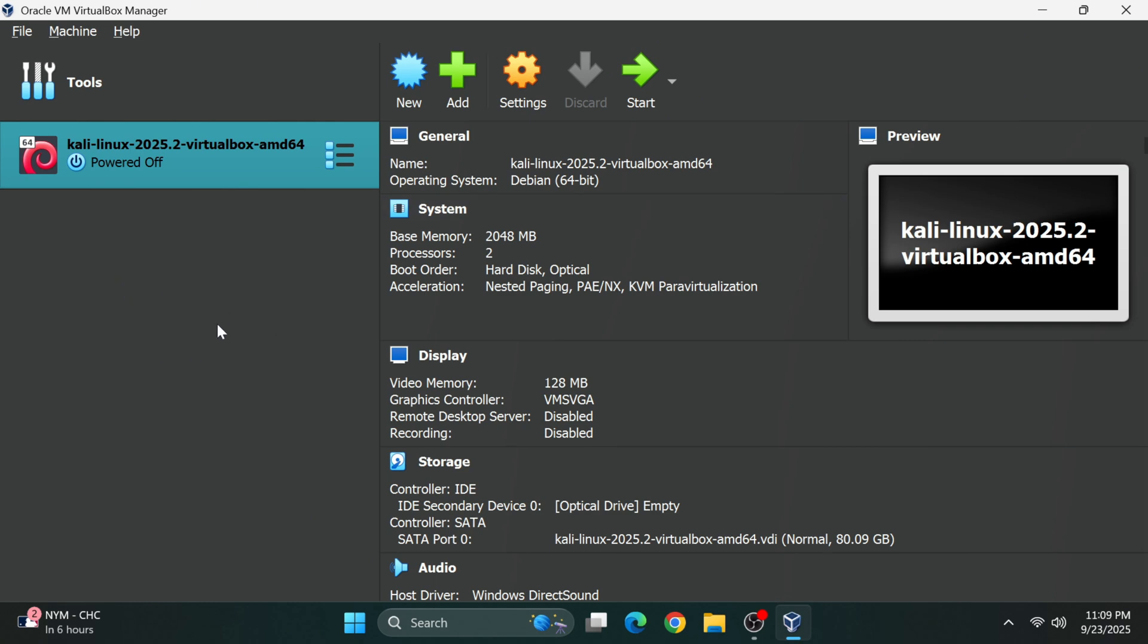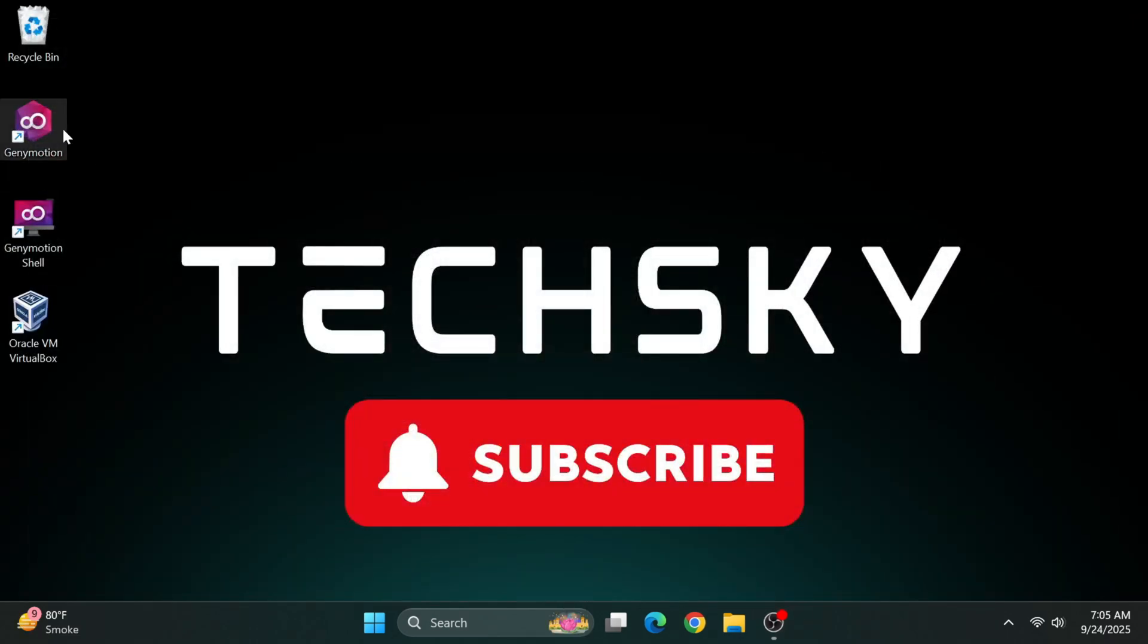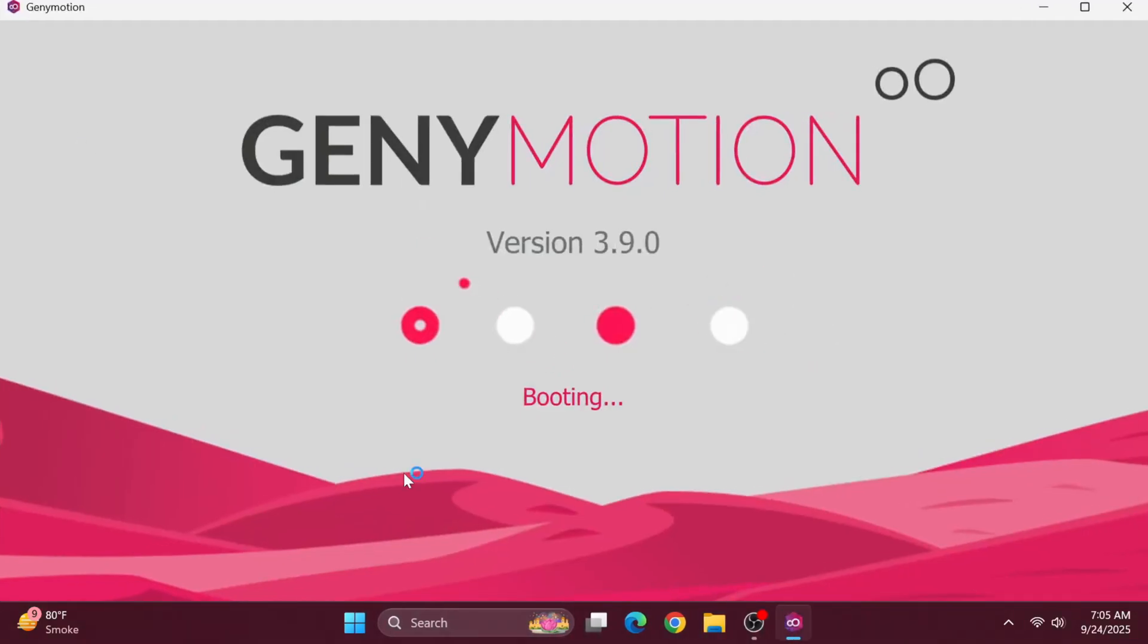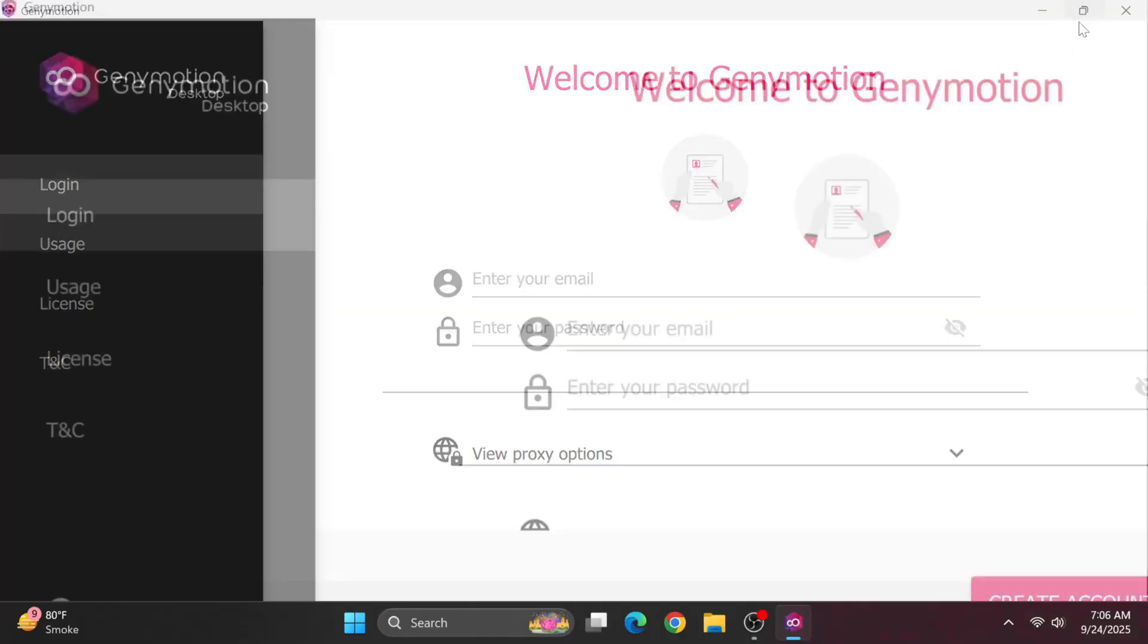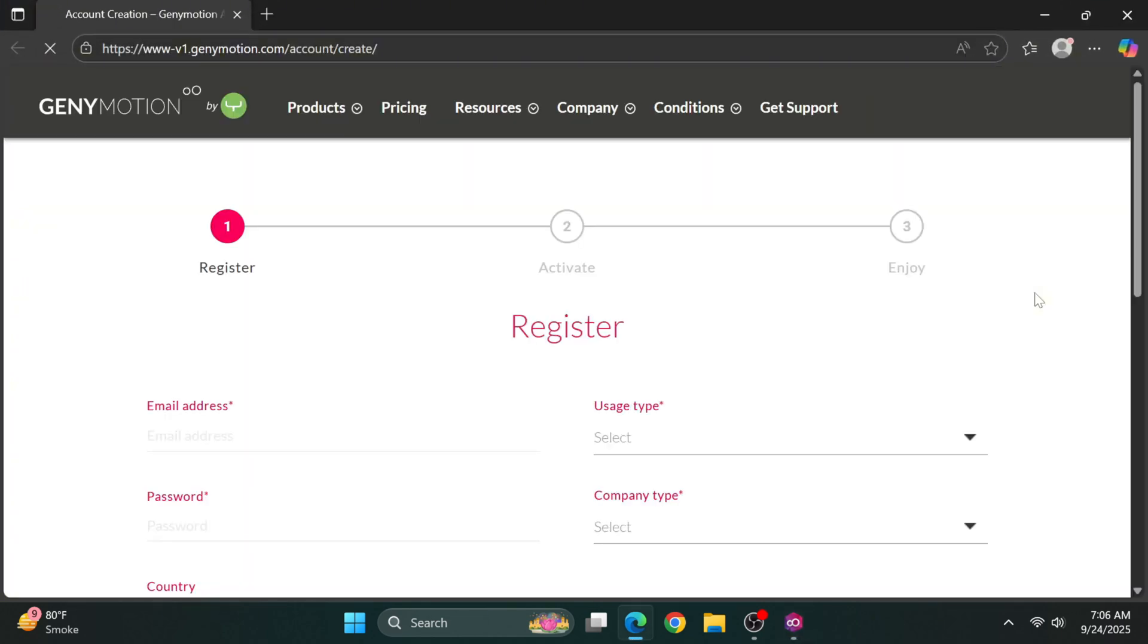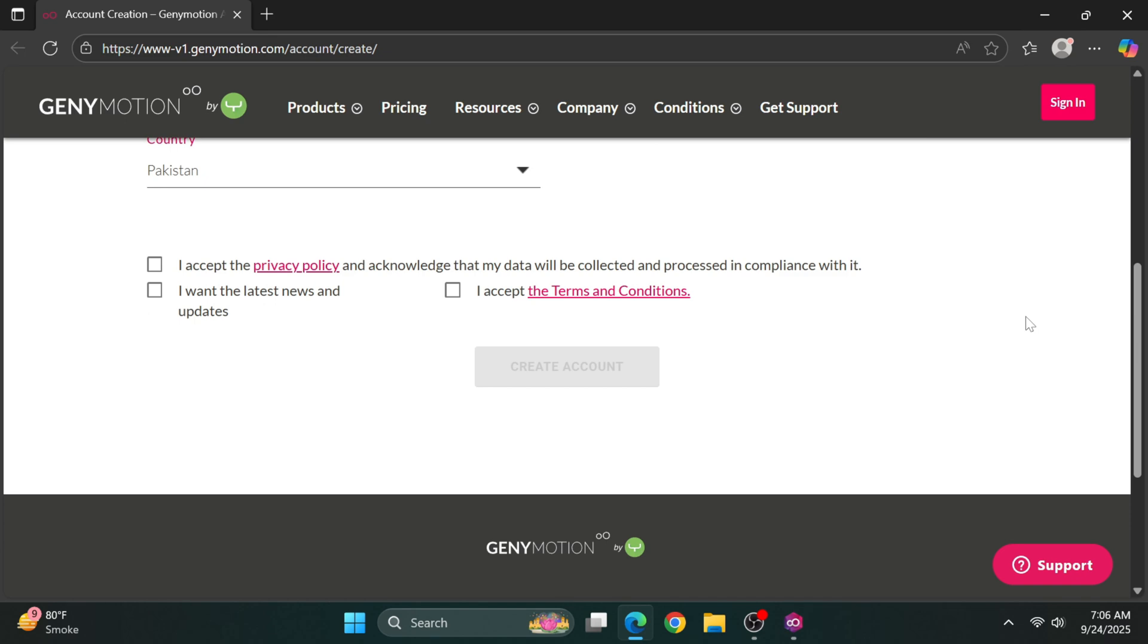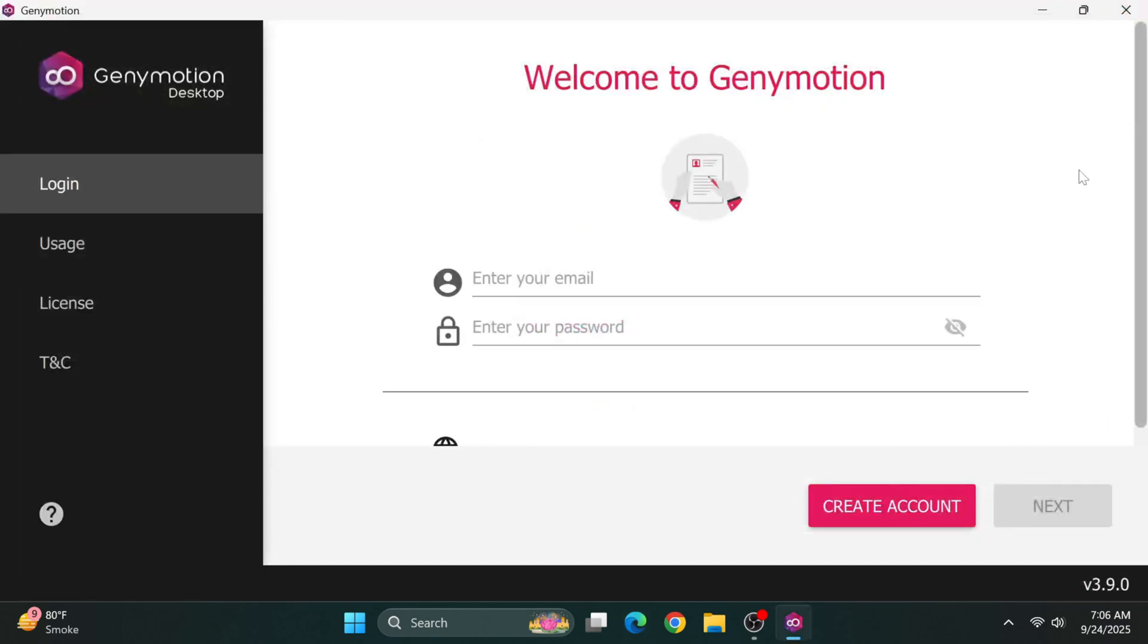Now launch GeniMotion. The first time you open it, you'll see a login screen. If you don't already have a GeniMotion account, create one by clicking Create Account, which will redirect you to the GeniMotion website, where you can register for free. If you already have an account, simply enter your credentials and log in.